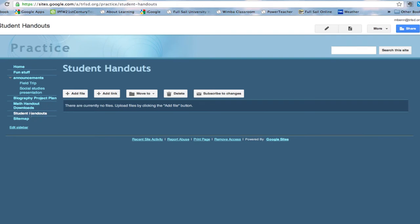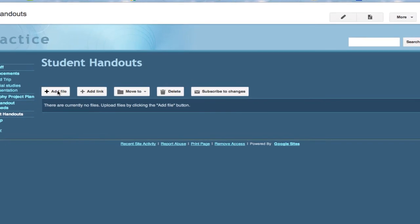With that now we do have student handouts and as you can see we have the template here called file cabinet. So now how does this work? Well let's first of all start with the first thing. How do I add a file?